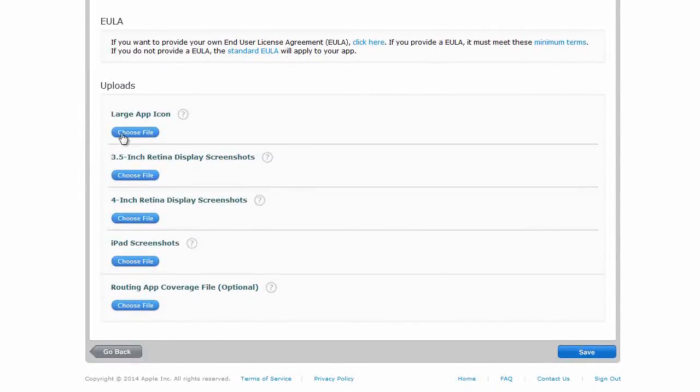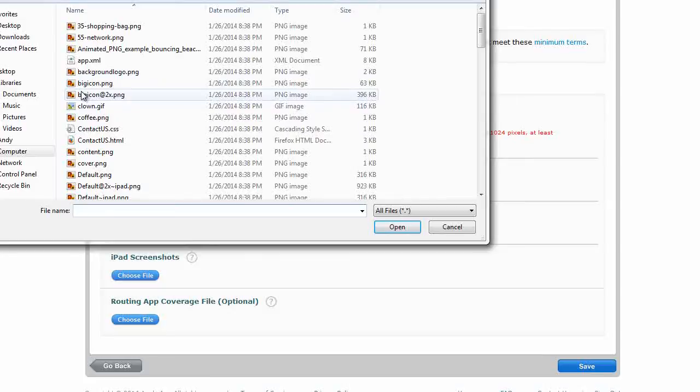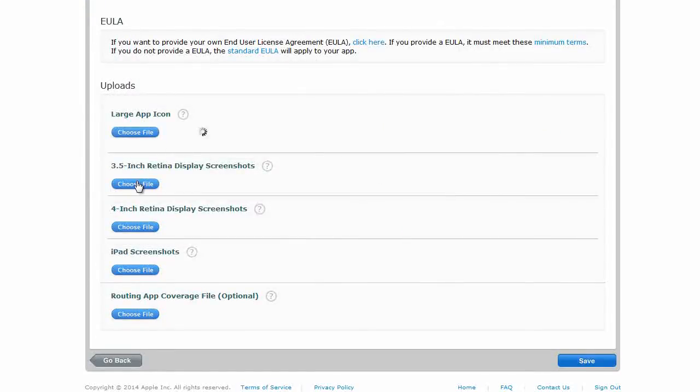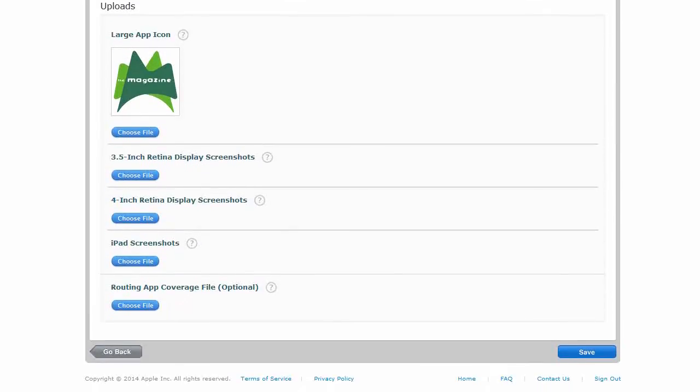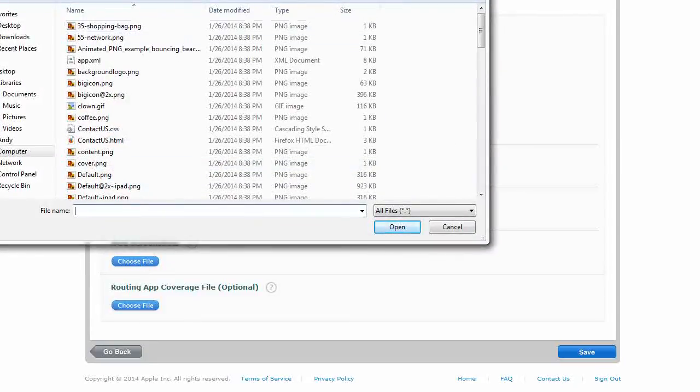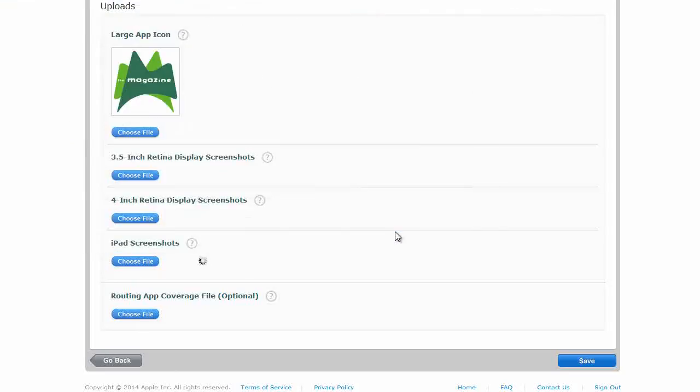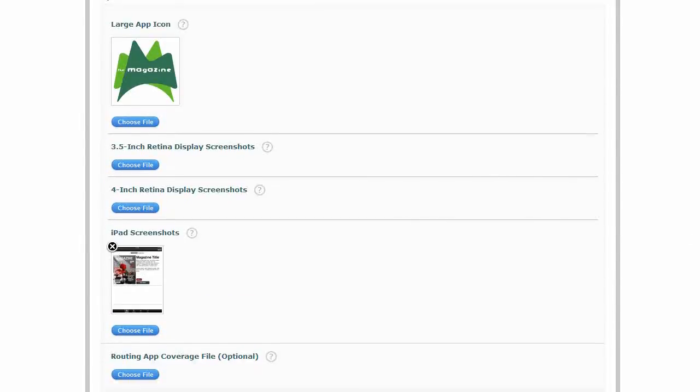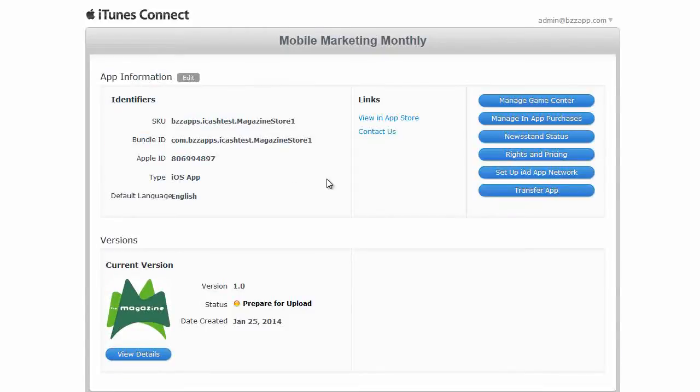So we need to add a large app icon. I'm just going to add the default icon from the template, the big icon at two times a PNG. Of course you'd have your own icon, but for this demonstration I'm just going to load this. And I also need an iPad screenshot. So I just took a screenshot of the template in my iPad. So I'm going to choose that file and this is my screenshot. And now we can click on save.